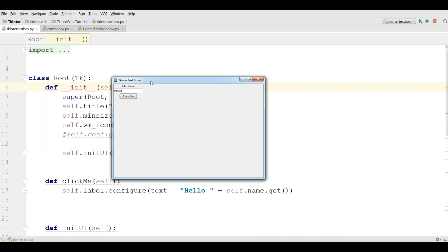In this video I am going to show you how you can make a combo box in Tkinter and how you can add functionality to your combo box. Now let's get started.